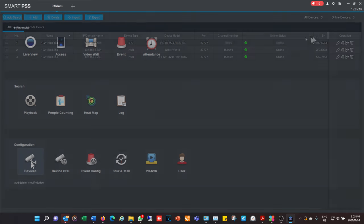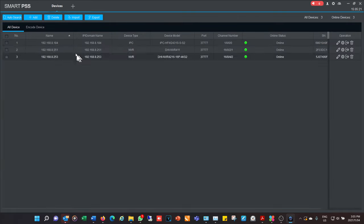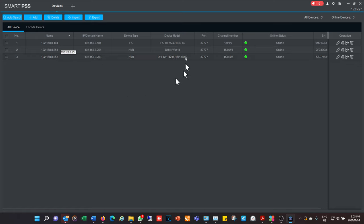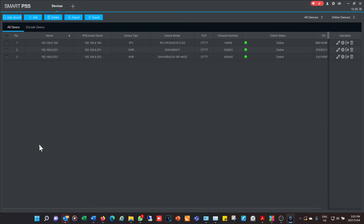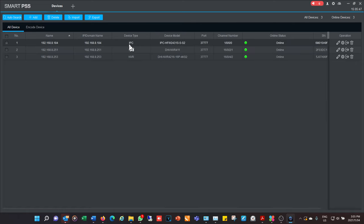The first thing is Devices. I already have three devices linked to the Smart PSS interface. The beauty of Smart PSS is that I can have lots of NVRs and DVRs listed here, allowing me to configure and access all of them. Under device type it shows NVR and IPC, demonstrating that you can also connect directly to an individual camera to configure it, stream it, and download footage if it has an SD card.